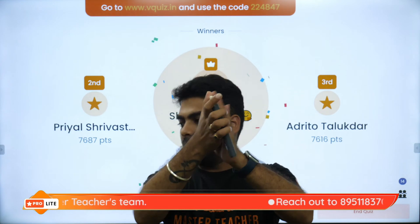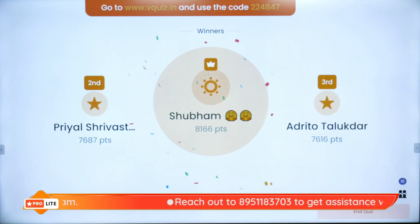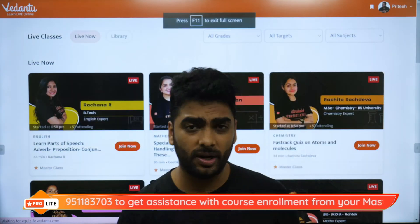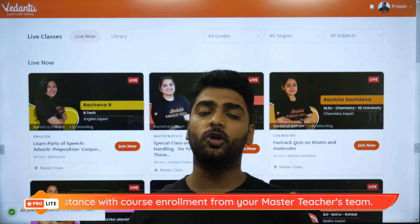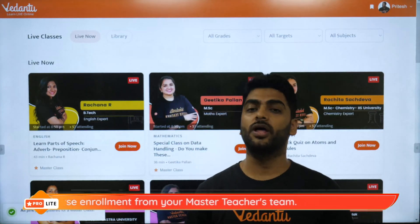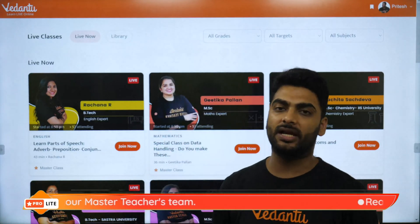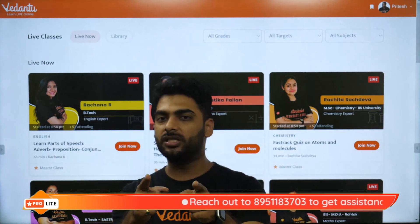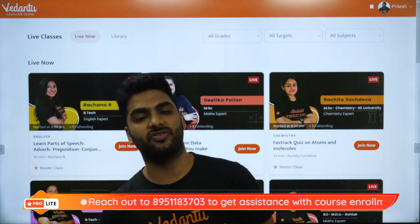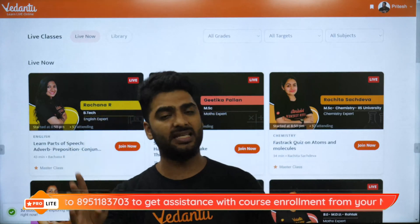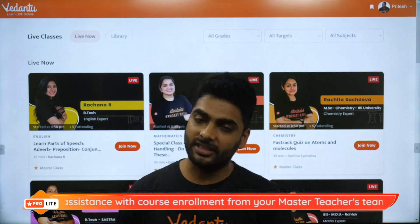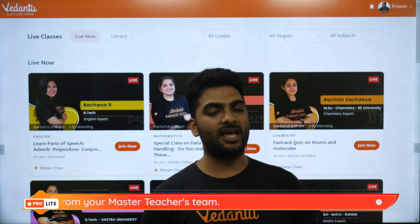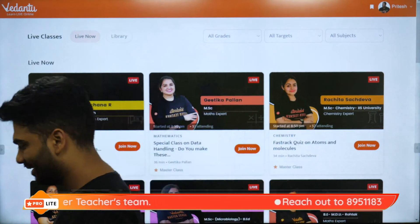Congratulations to Shubham, Adritho and Priyal on the super board. Remember: you have just 13 more days to buy the Vedantu Pro Light subscription for only Rs. 4500 using coupon code PREPRO — after that the price doubles. You'll get English, Math, Science and SST with all your favorite Vedantu 9 and 10 teachers. This is Pritesh, your host and proud master teacher from Vedantu. Take care, lots of love, bye-bye, good night!